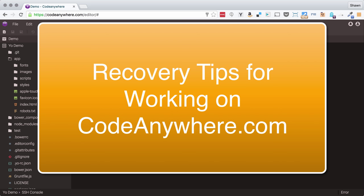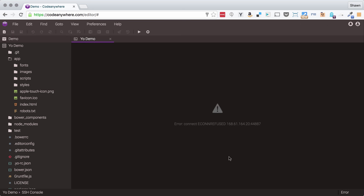Hello, web developers. I want to address a less happy topic today, and that is how to protect yourself when things go wrong and you're using CodeAnywhere.com. First of all, I'm a big supporter of CodeAnywhere.